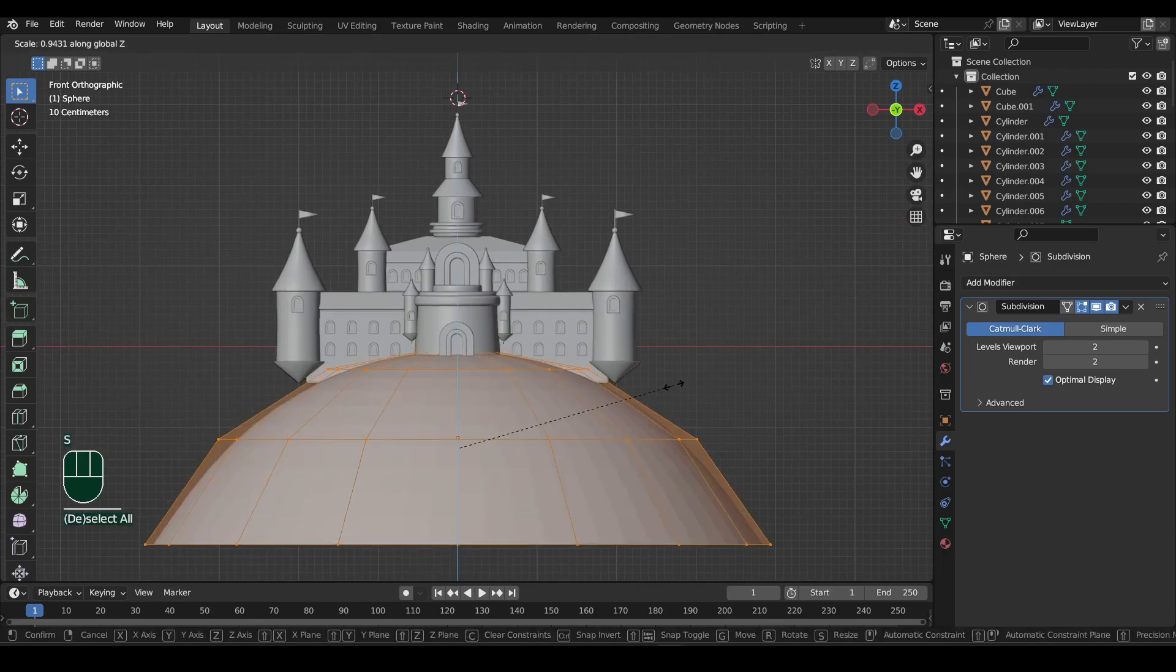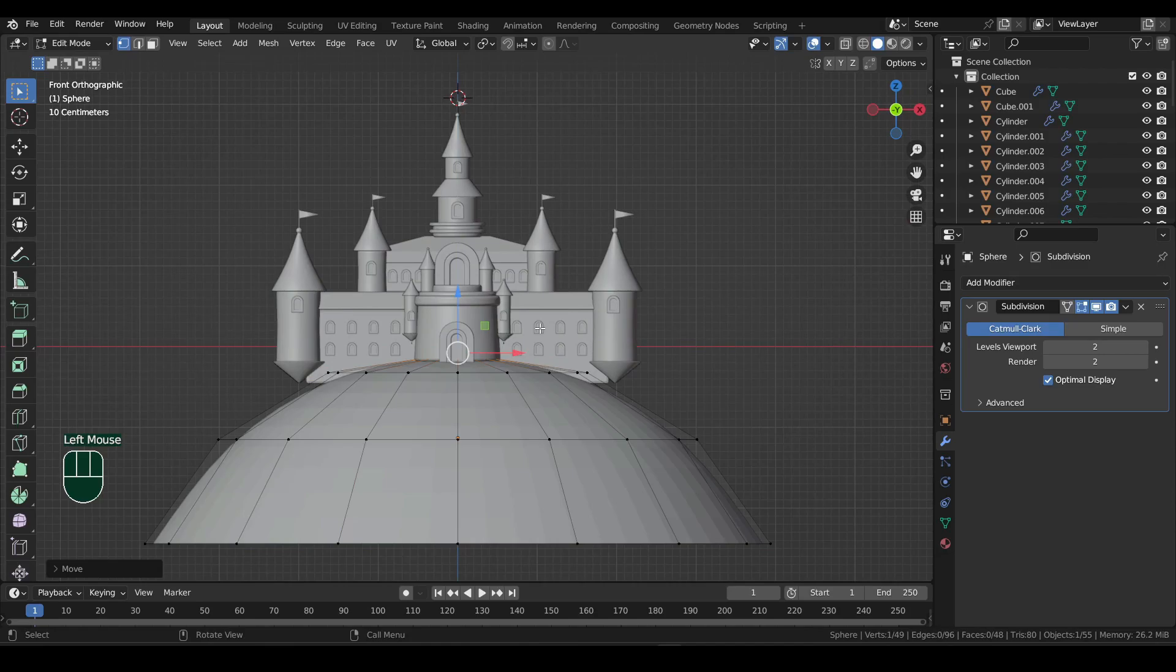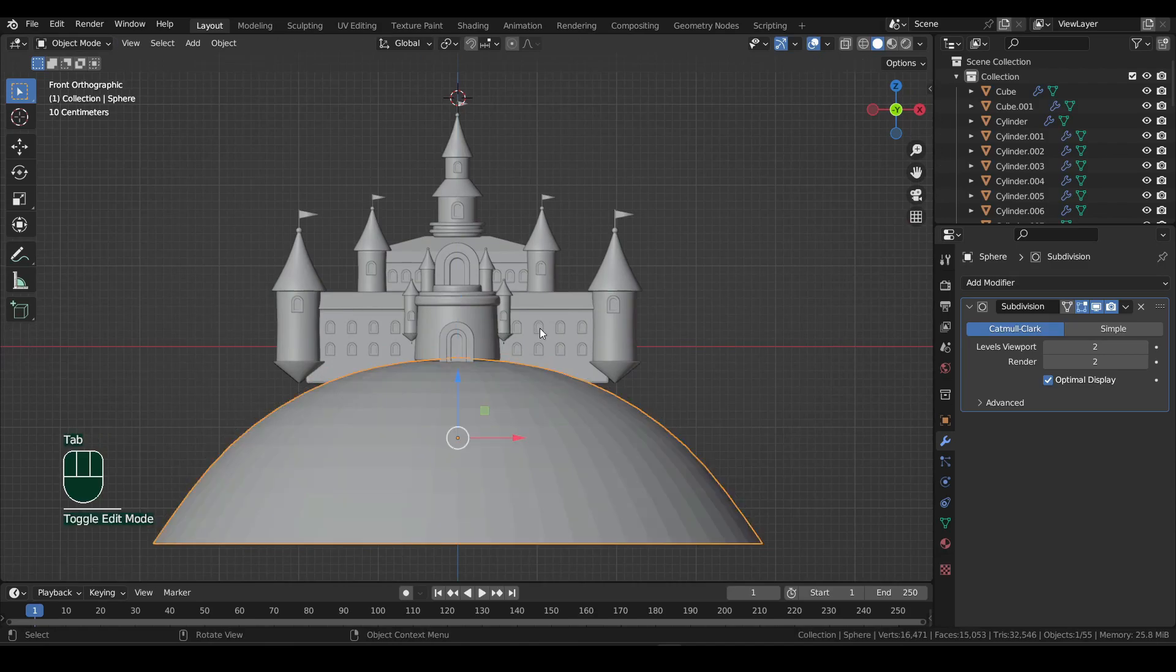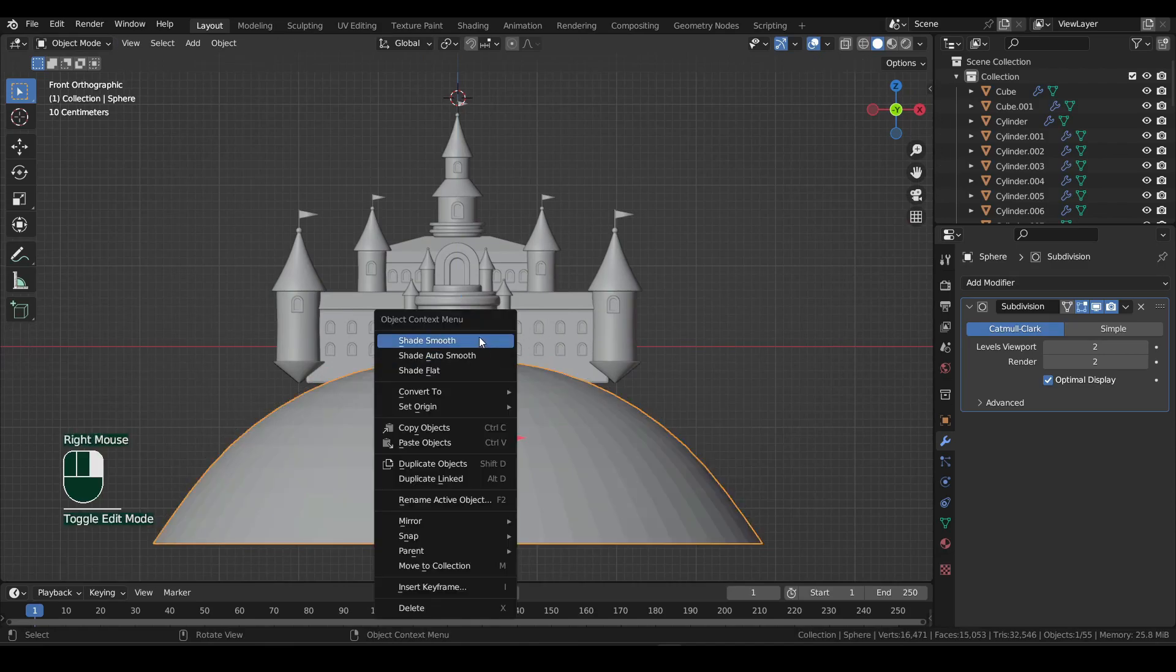A to select all, and then scale down a bit on Z axis. Back in object mode, right click and select shade smooth.